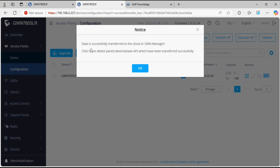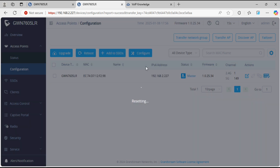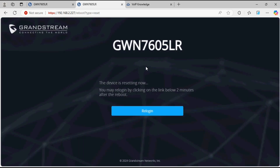The data is successfully transferred to the GWN Cloud. Click OK to delete the paired slave AP devices which have been transferred successfully. Now clicking on OK, the master access point and the slave access point will be factory reset.